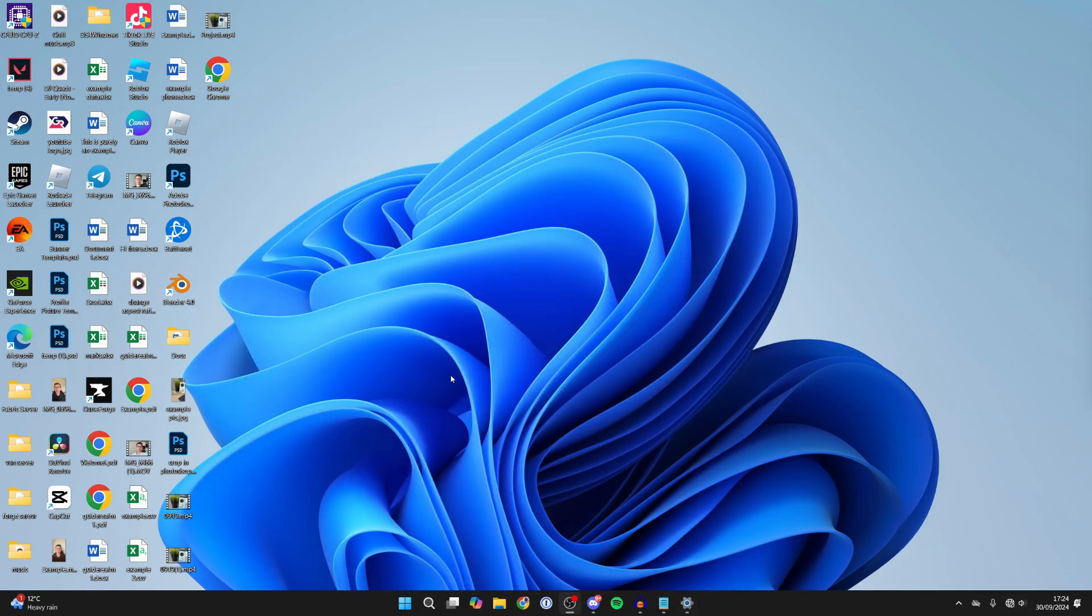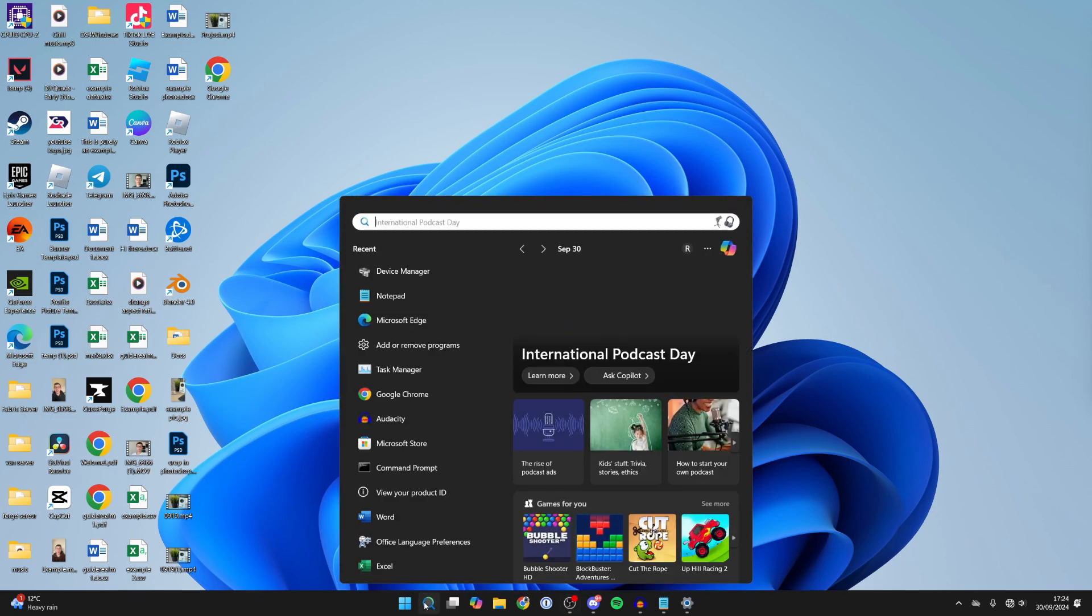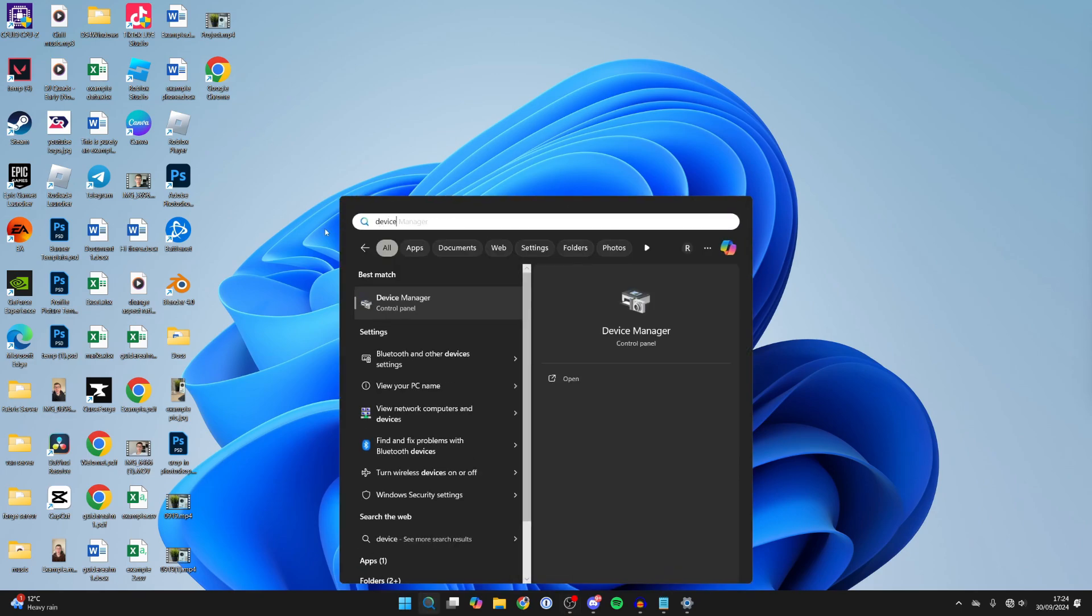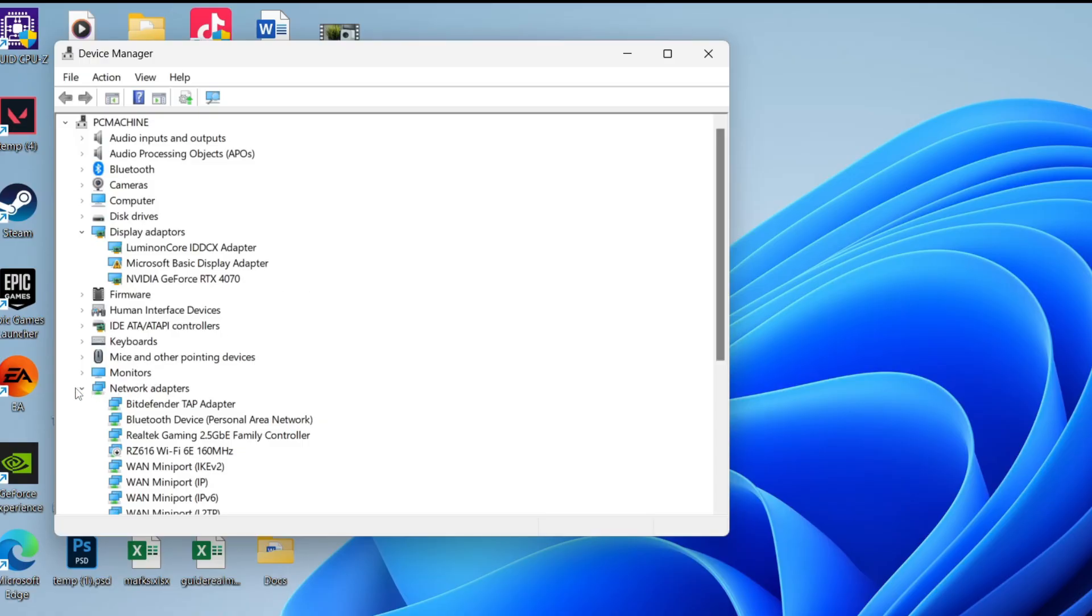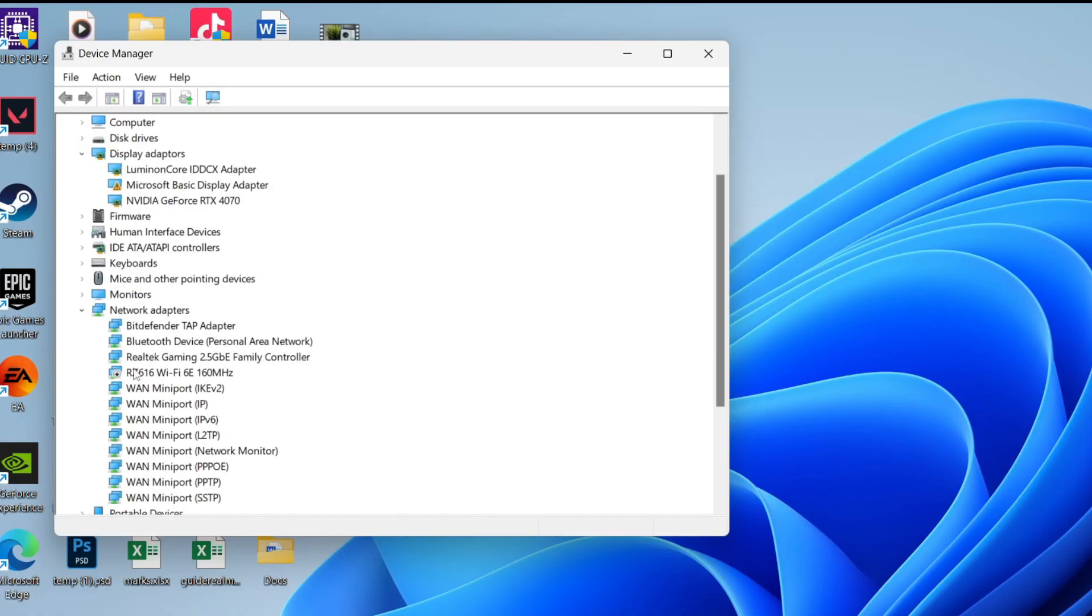What you need to do is go to the bottom of your computer, click on search, and type in device manager. Open it up, and on the left you need to find network adapters. Click on the arrow to expand it and locate your adapter. Mine is this one here.